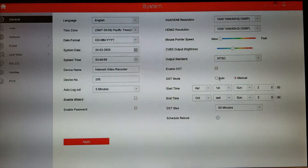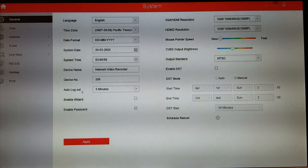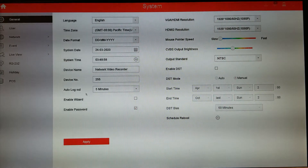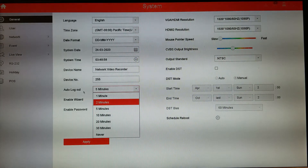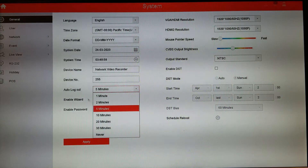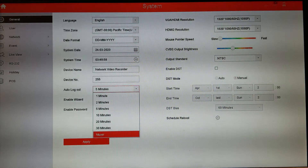Daylight savings time — depending on which time zone you're in, you can enable it. You can do automatic or manual, whatever is necessary. Also, auto-logout: if the system is inactive for five minutes, it will automatically log out. This keeps it secure in case your employees or somebody you didn't want to give access to gets near it. You can change it to one minute, two minutes — five minutes is a good happy medium. Or you can set it to 'never,' meaning it'll never log out. If you're the only one with access, it's kind of good to just have it available so you don't have to keep retyping the password.